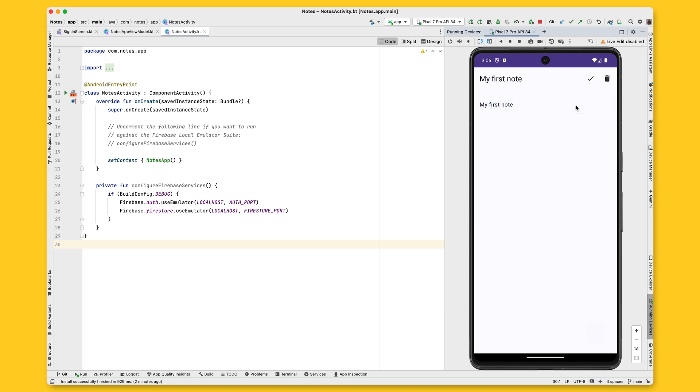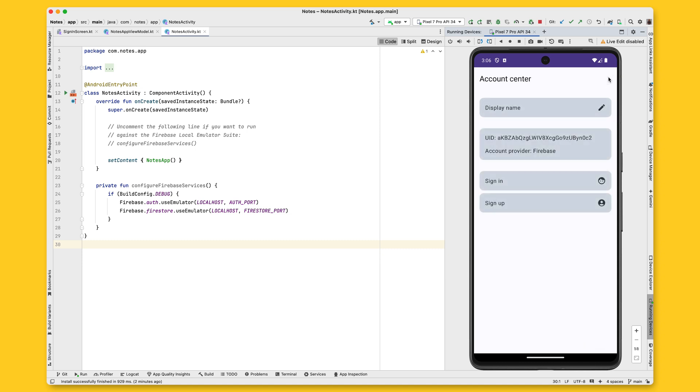Users can also click on each note that they've created so that they can read, update, or delete it. Once users decide to sign-in or create an account, they can do so by navigating to the Apps Account Center screen. Here in this screen, you can see the user's info with some basic profile information.